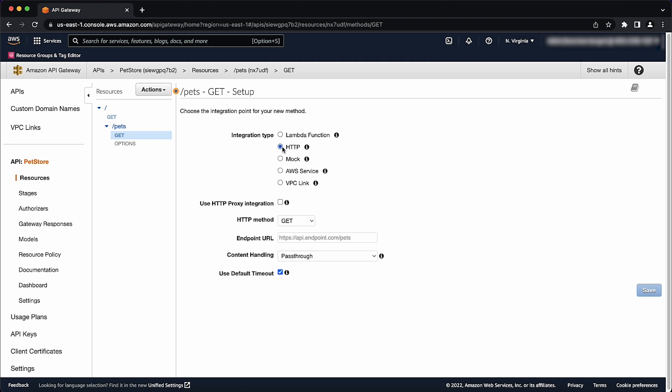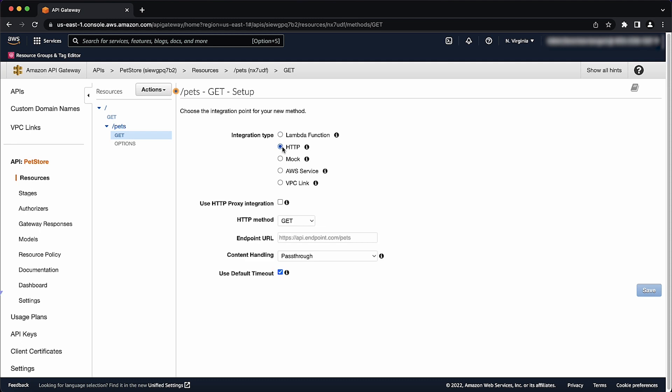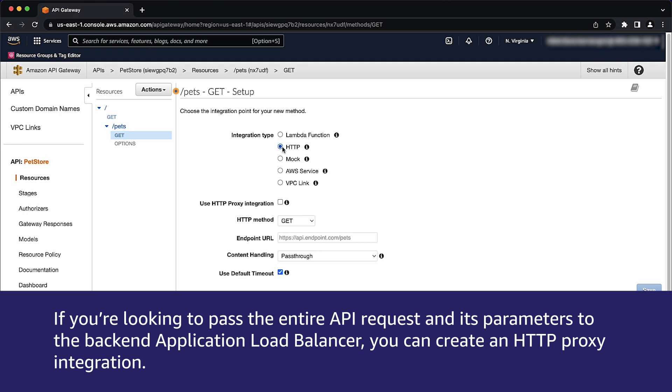Here's something to understand about the integration request type. If you're looking to pass the entire API request and its parameters to the backend application load balancer, you can create an HTTP proxy integration. There are links in the article associated with this video that explain how to set up each of these.